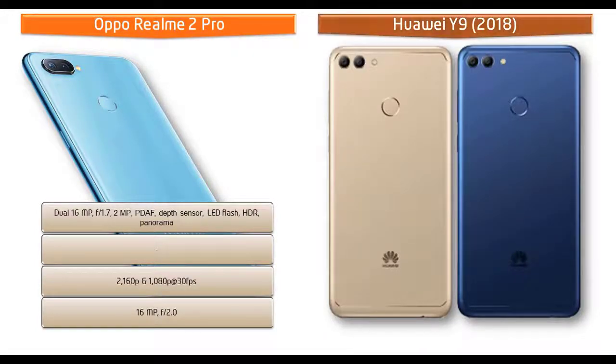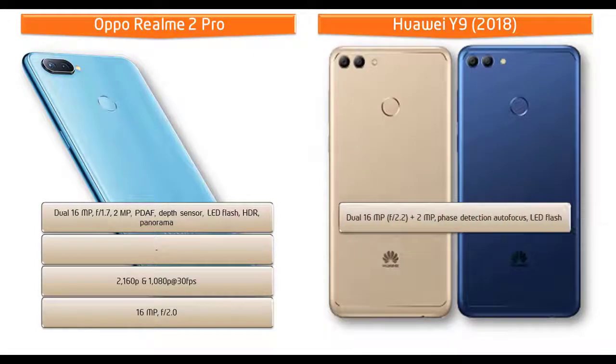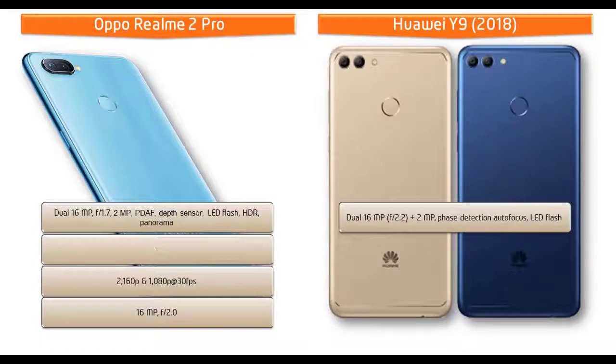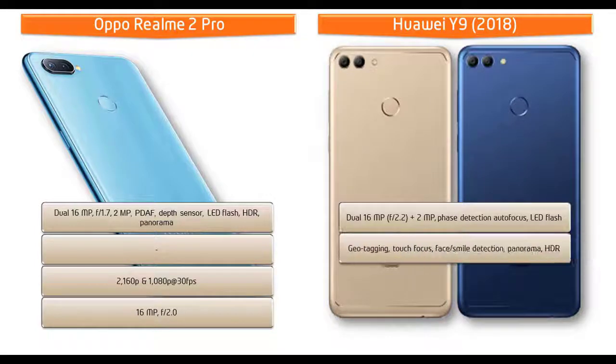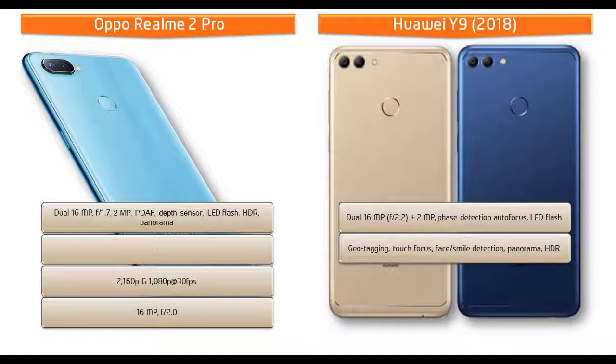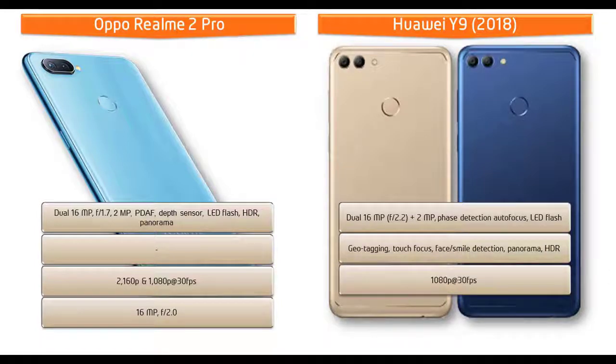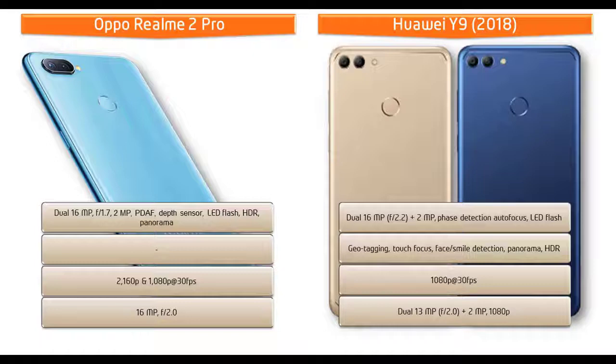Moving on to primary camera for Huawei Y9, it comes with 16 megapixels with f/2.2 aperture plus 2 megapixels dual primary cameras with phase detection autofocus and LED flash. You can also find geotagging, touch focus, face or smile detection, HDR, and panorama mode. It shoots out videos of 1080p at 30 frames per second.